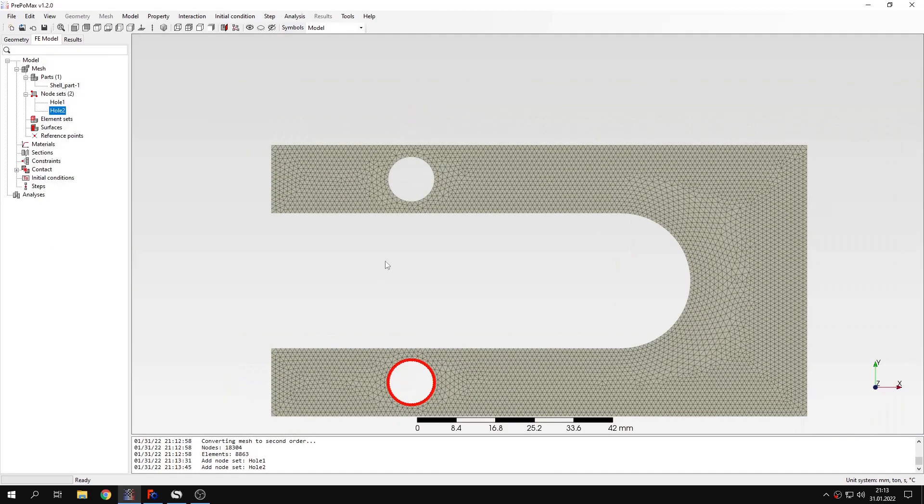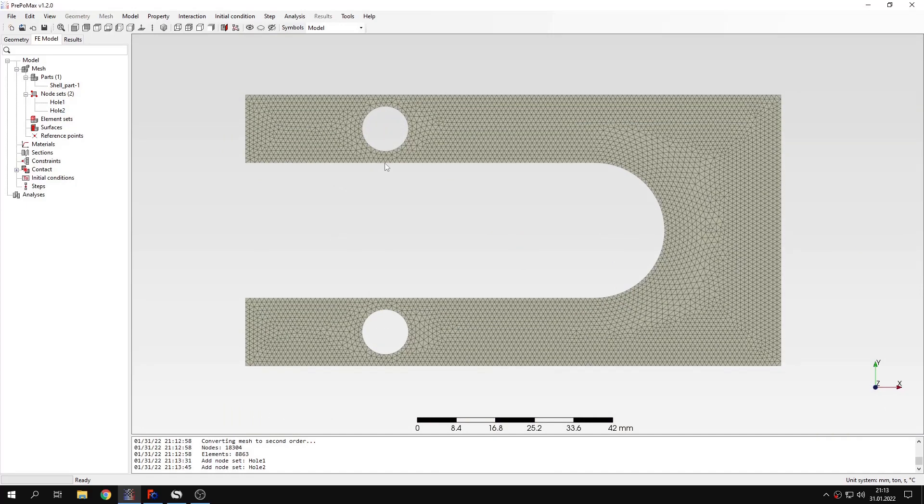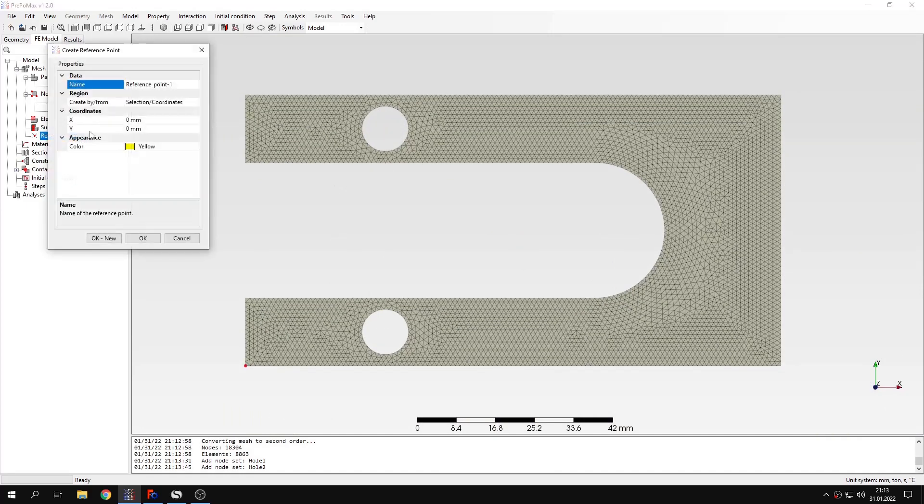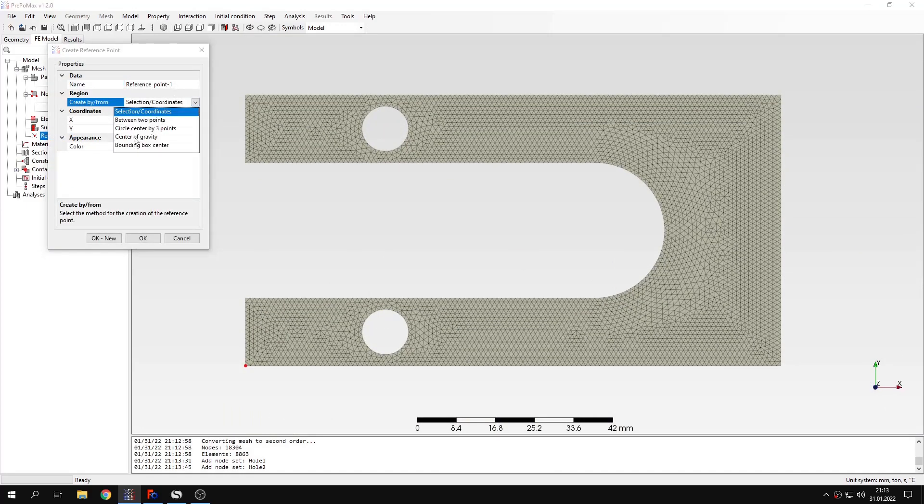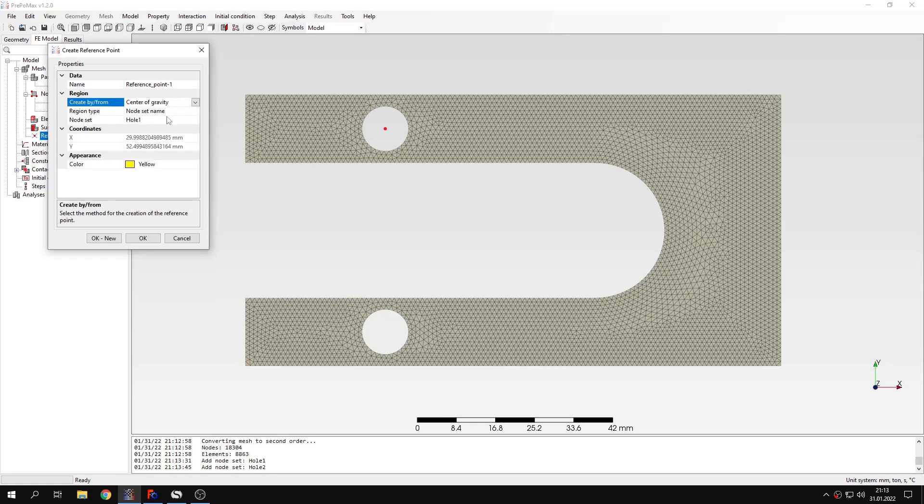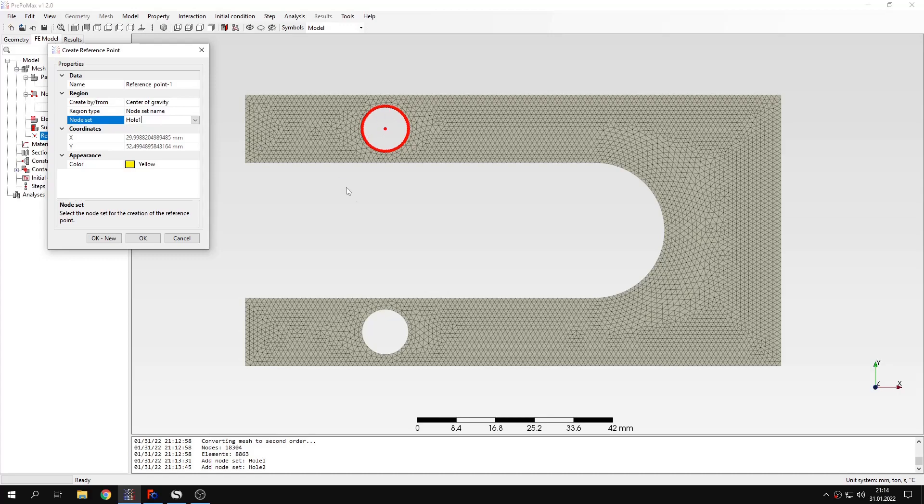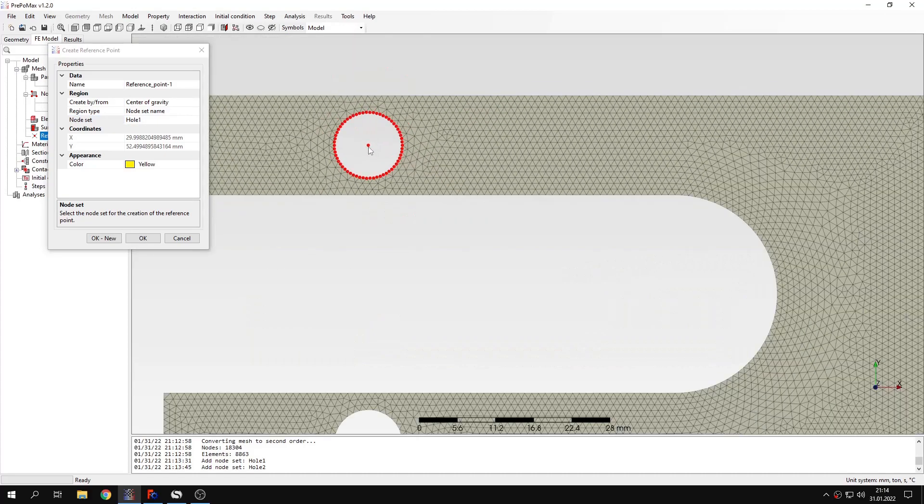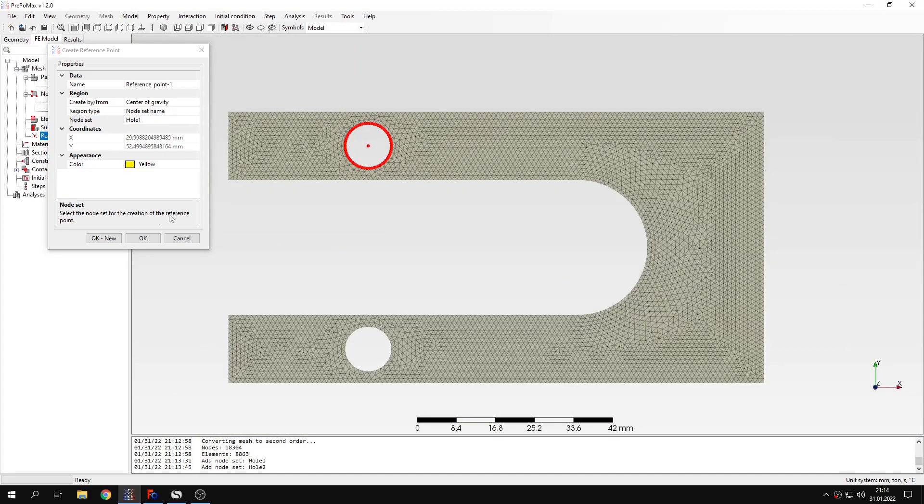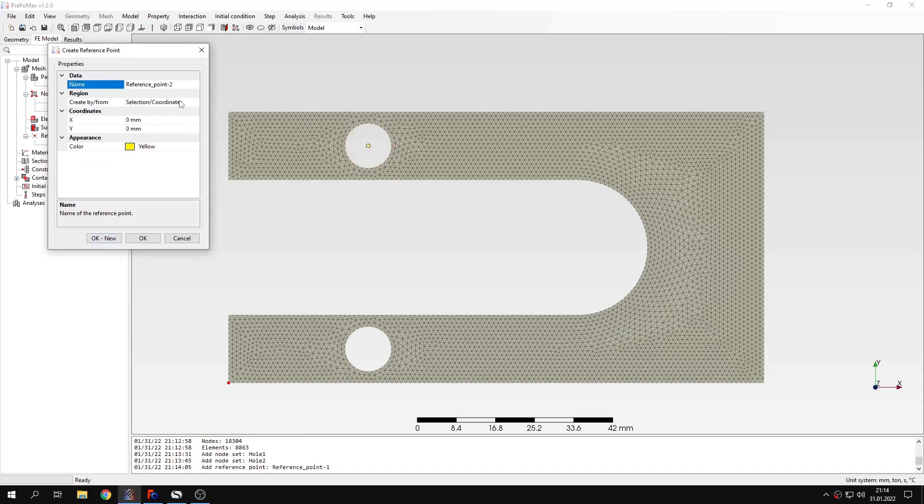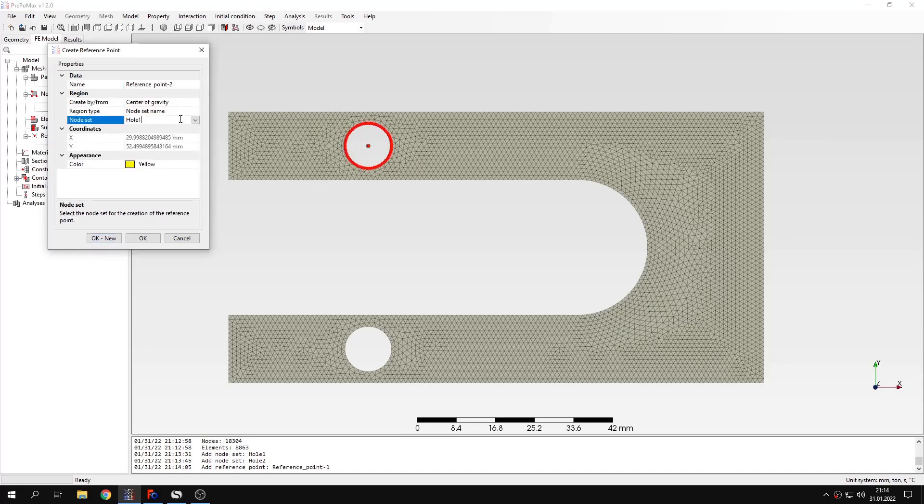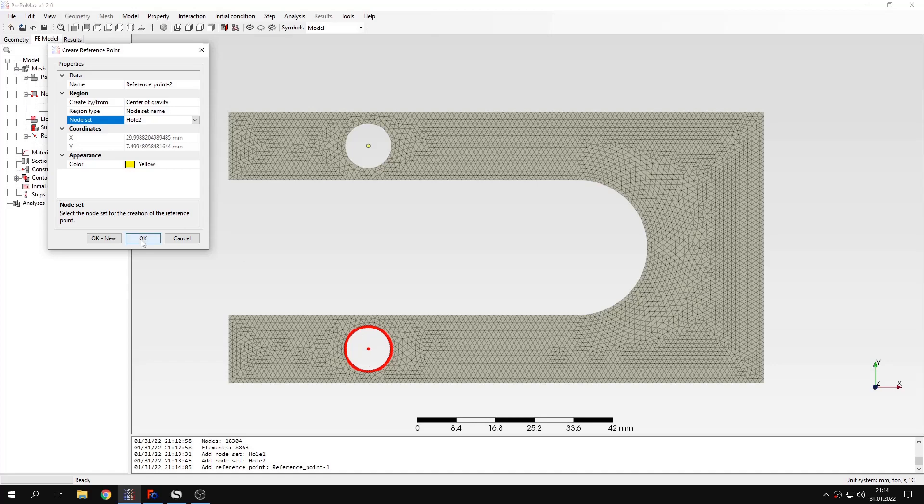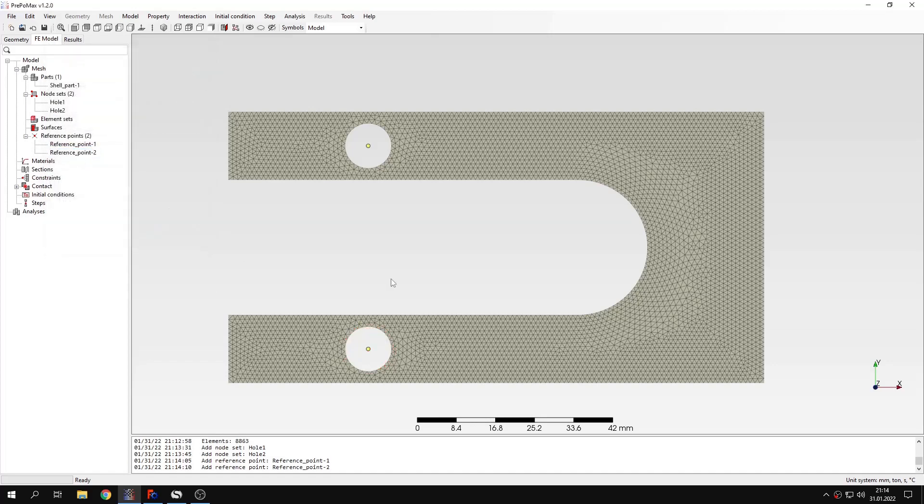Now we have two sets that we can use for loading. Let's create reference points now. I will choose the method to create them by center of gravity. I will specify node set name as hole one for the first hole, and the reference point will be placed right in the middle. I will do the same for the second node set.